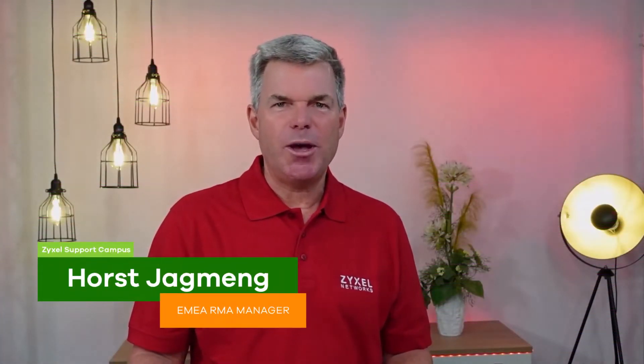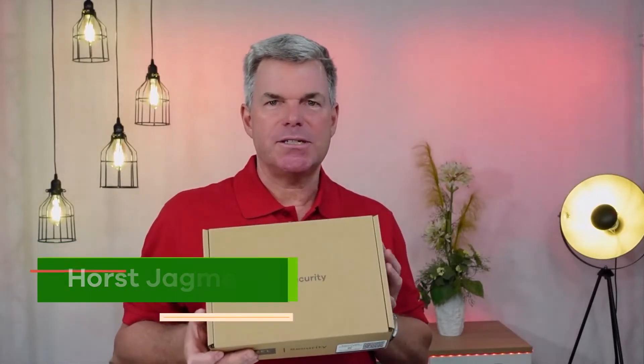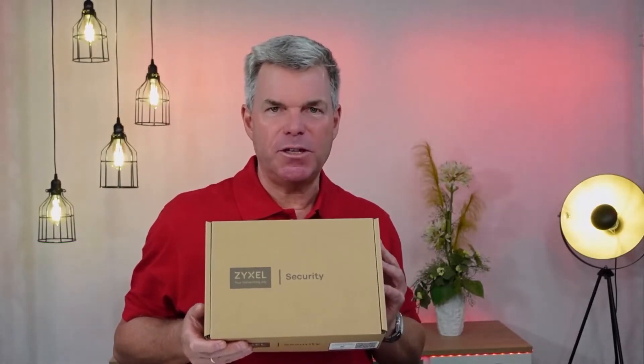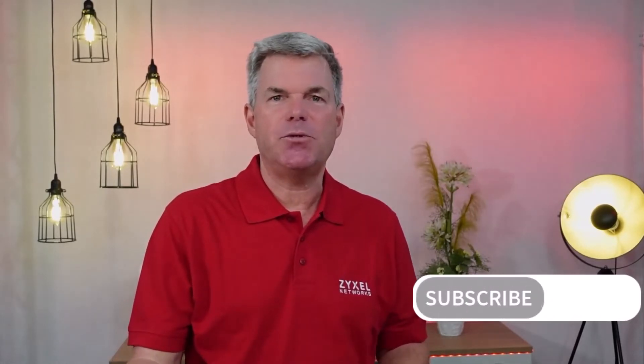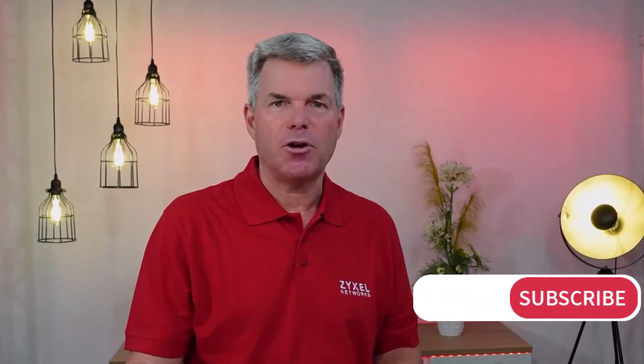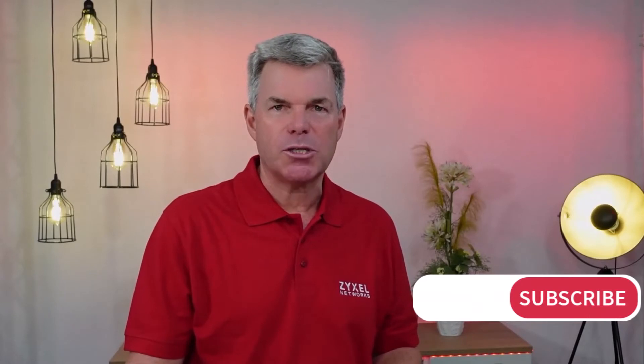Hello and welcome to a new episode from Zyxel Support Campus. Today I want to introduce the Zyxel USG Flex 50. That's the first model out of the USG Flex series that's organized for consumer or small and medium businesses.